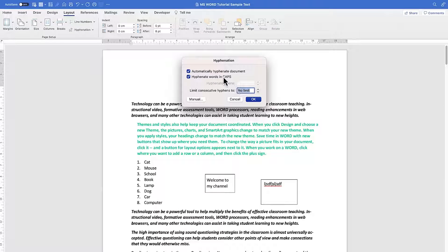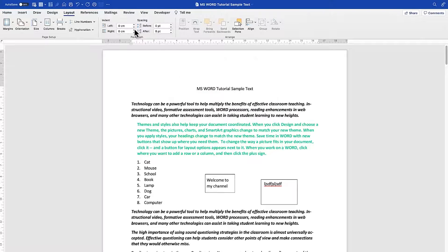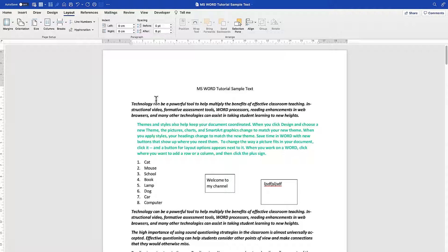You can also apply hyphenation only to capitalized words, set it to Manual, or limit it to a specific number of consecutive hyphens. Feel free to explore all these Page Setup options to see how you can improve and beautify your Microsoft Word document.